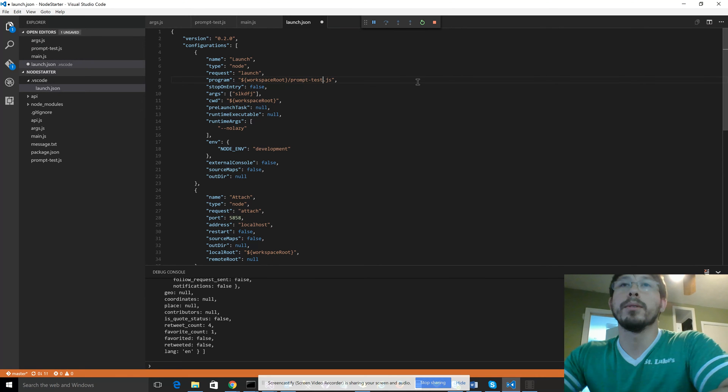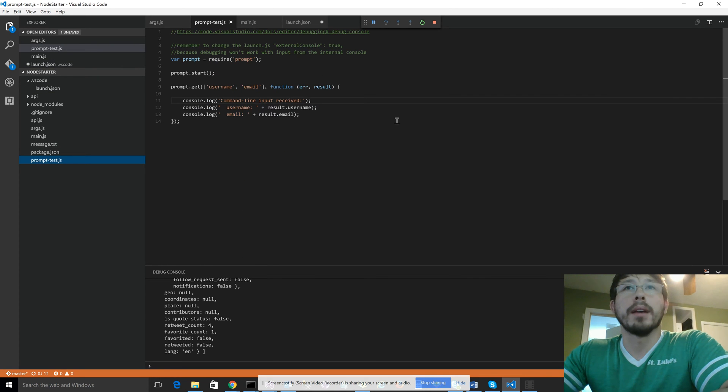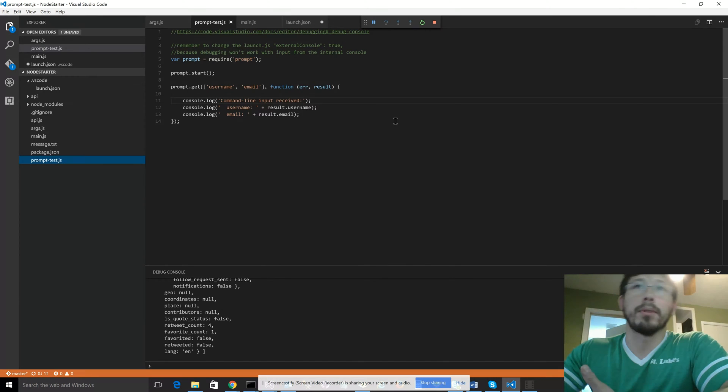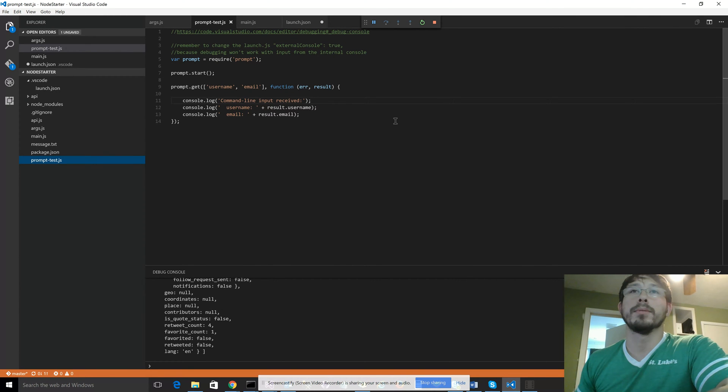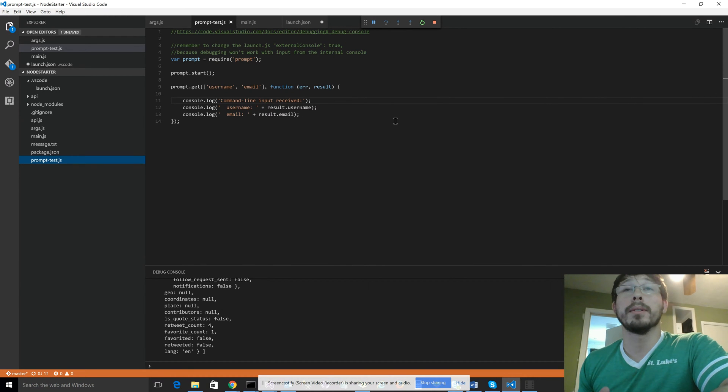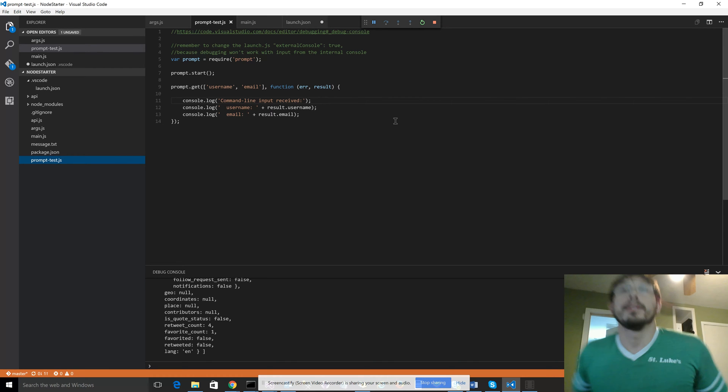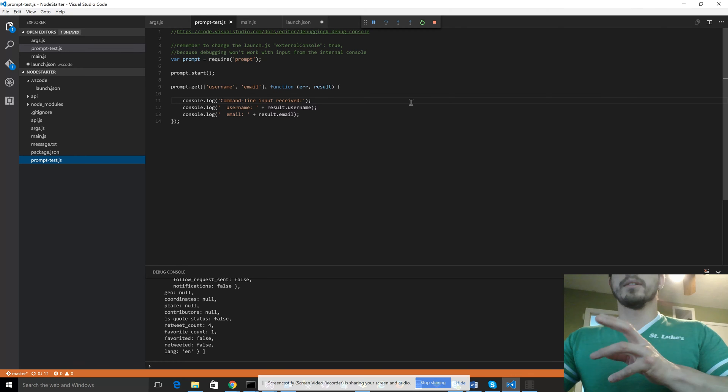So in prompt test, I'm using a third-party library called prompt, which allows you to take in user input as the application is running. And so this is an asynchronous function.